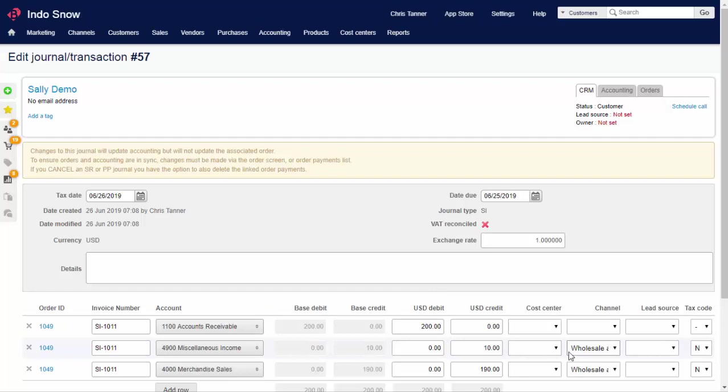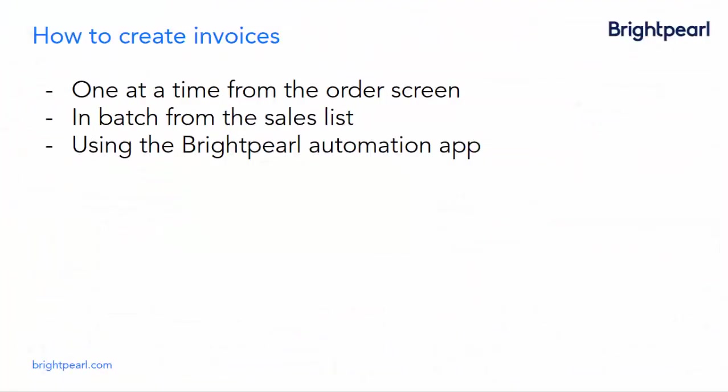We can see that the revenue lines have been assigned the wholesale channel. This lets us filter the income statement, profit and loss, and other accounting reports. Invoices can be created one at a time from the order screen like we just saw, in batch from the sales list, or using the Brightpearl automation app.